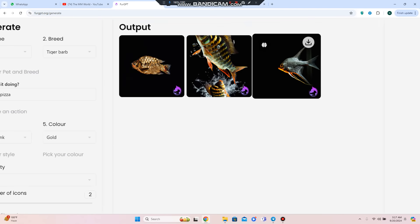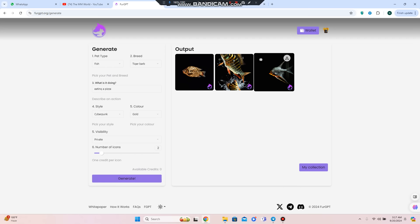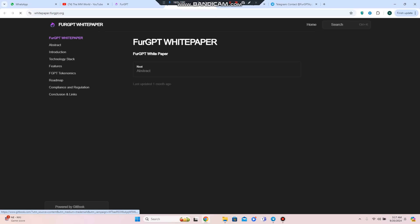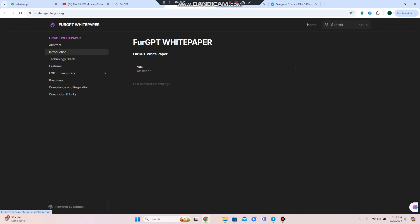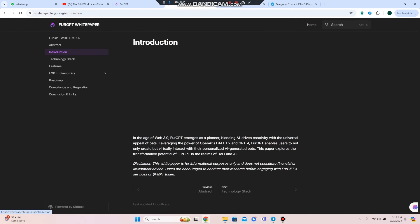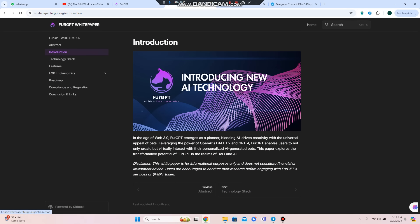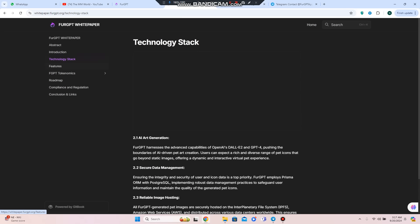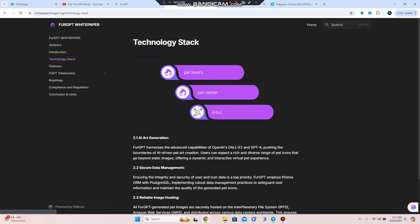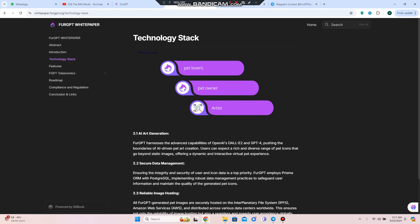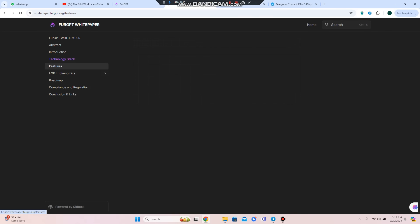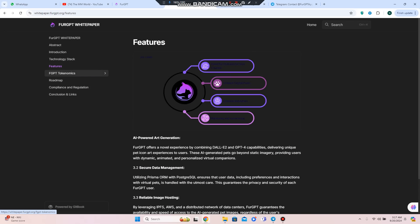If you want to know more about the white paper, you can open it where you'll get an introduction about how in this age of Web 3.0, FurGPT emerges as a pioneer blending AI technology with the universal appeal of pets. They're working on AI art generation, so if you're a pet lover, you can create according to your favorite pet.